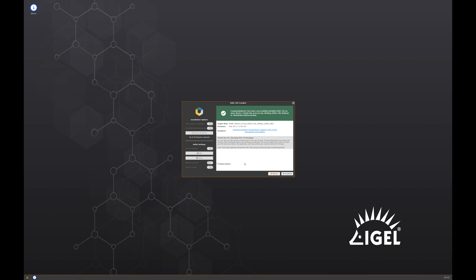Now that it has been installed, all you have to do is remove the USB stick and select reboot. At this point, the device will reboot into iGel OS.